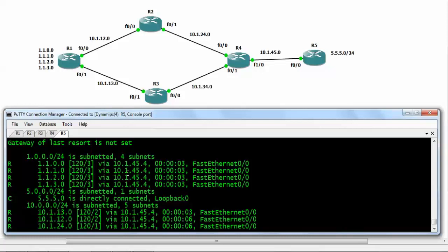Summarization in RIP can be done only on an interface basis, and it could be accomplished on router number 2, router number 3, or router number 4. It's a simple aggregation method of our routes. Let's do this task on router number 2 and then see the consequences.